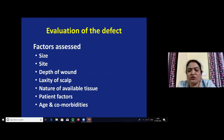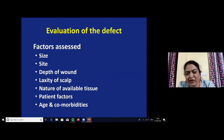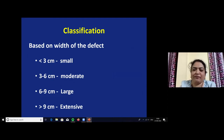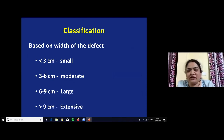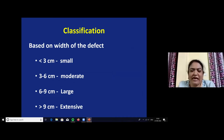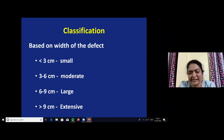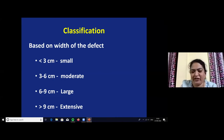The factors used to assess scalp defects are size, site, depth of the wound, laxity of the surrounding scalp skin, nature of the available tissue, and patient factors including age and comorbid illness. Regarding classification, scalp defects are classified based on width: less than 3 cm is small, 3 to 6 cm is moderate, 6 to 9 cm is large, and more than 9 cm is extensive.